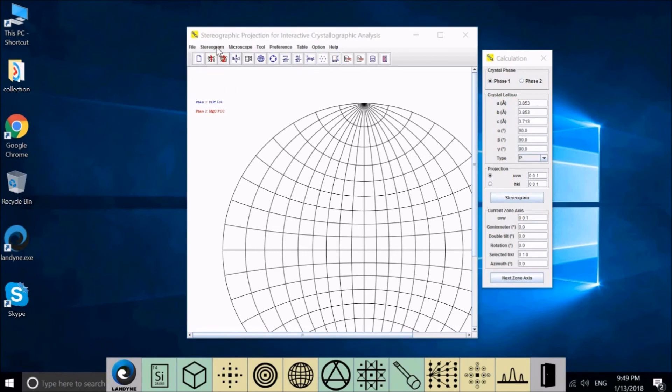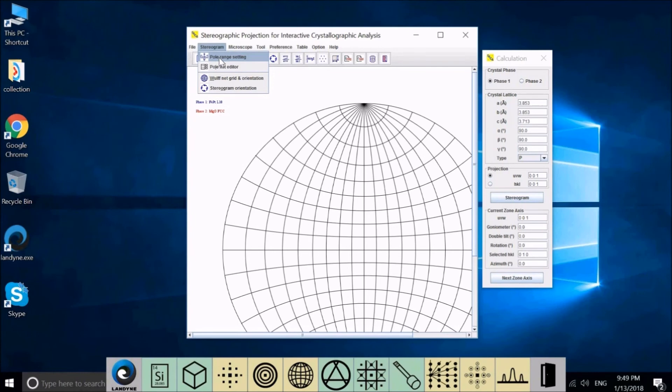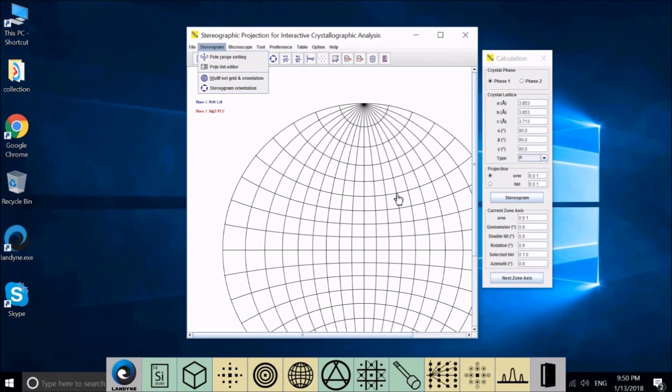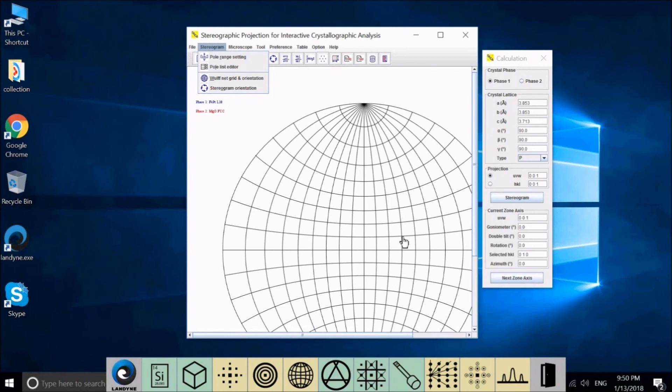In Stereogram, the first one is pole range setting. This will decide the maximum of HKL or UVW and how dense the poles on the stereogram. The pole list editor will allow you to add new poles in the stereogram or remove existing poles. Wulff net grid and orientation and stereogram orientation will allow you to change the number of the grid and set the orientation of them.